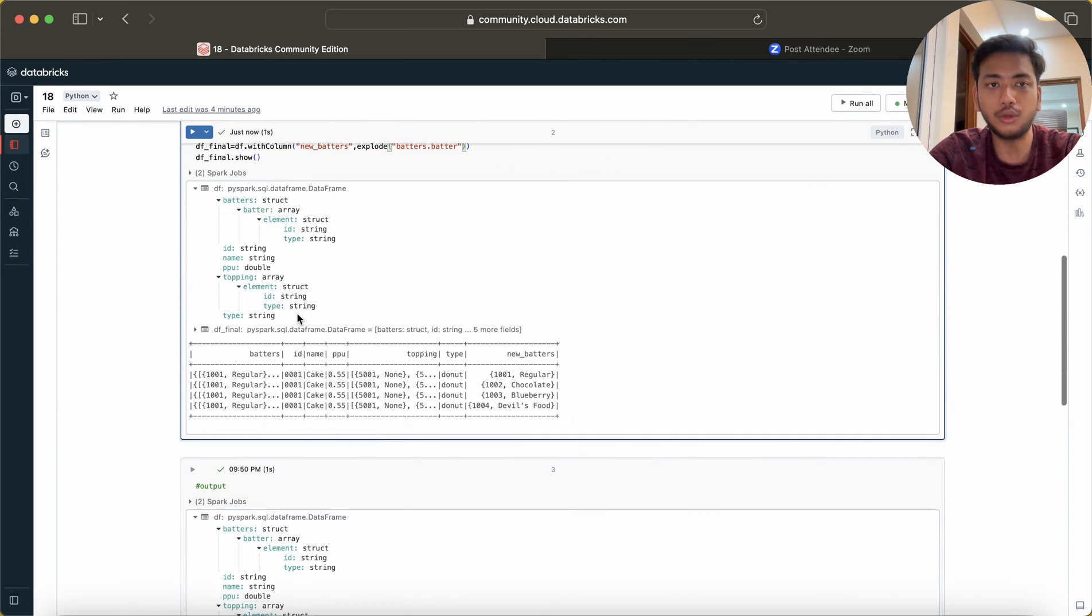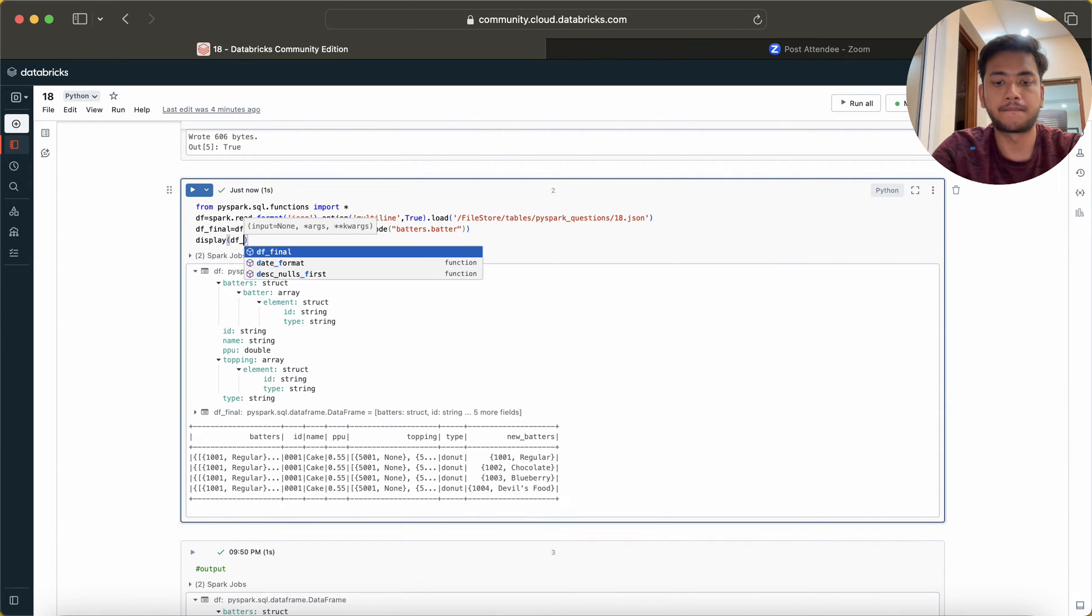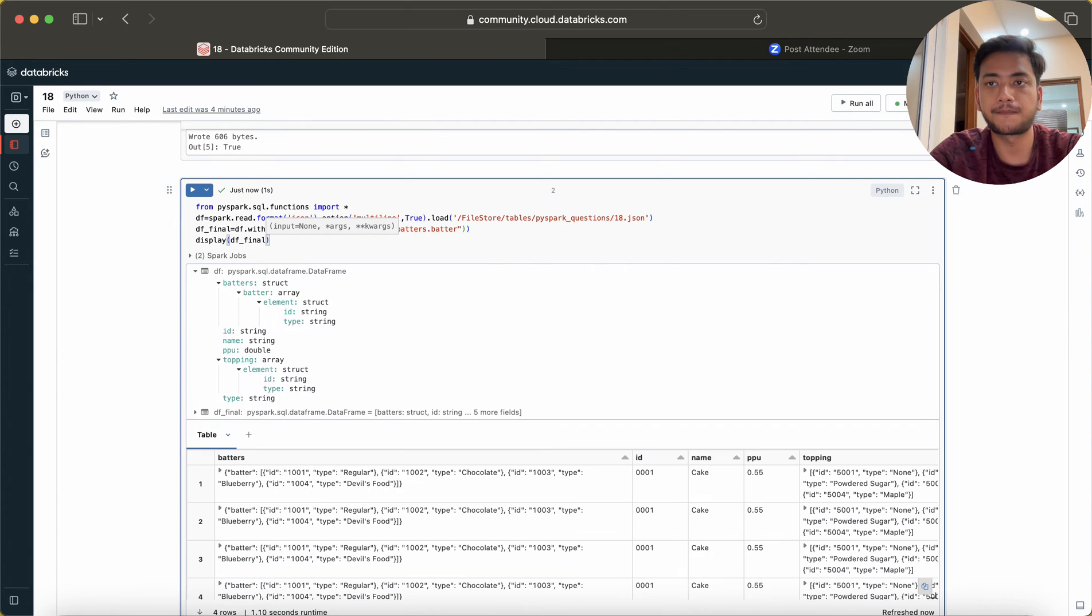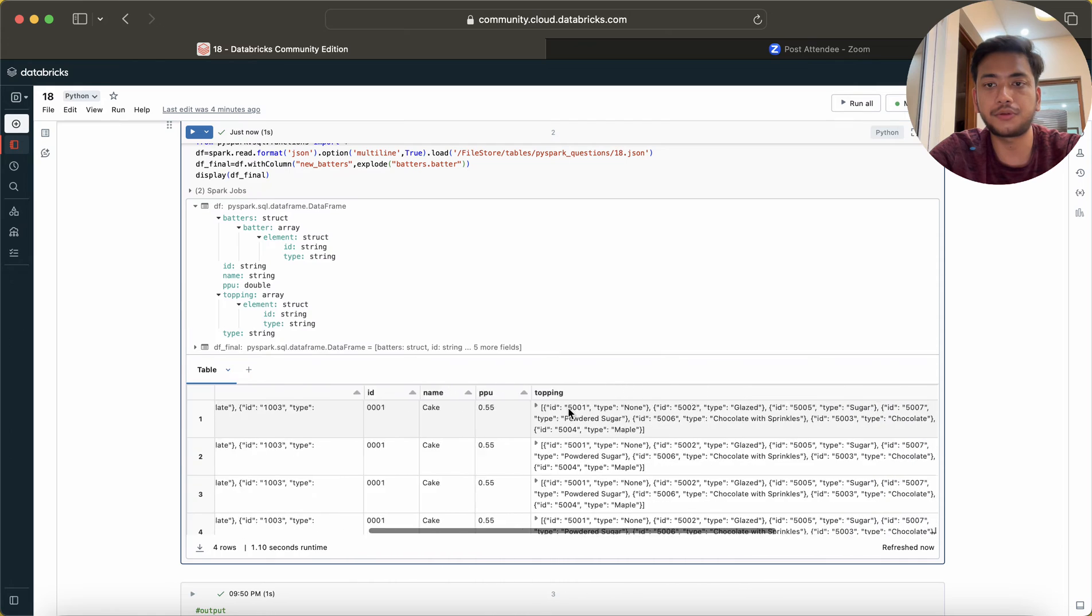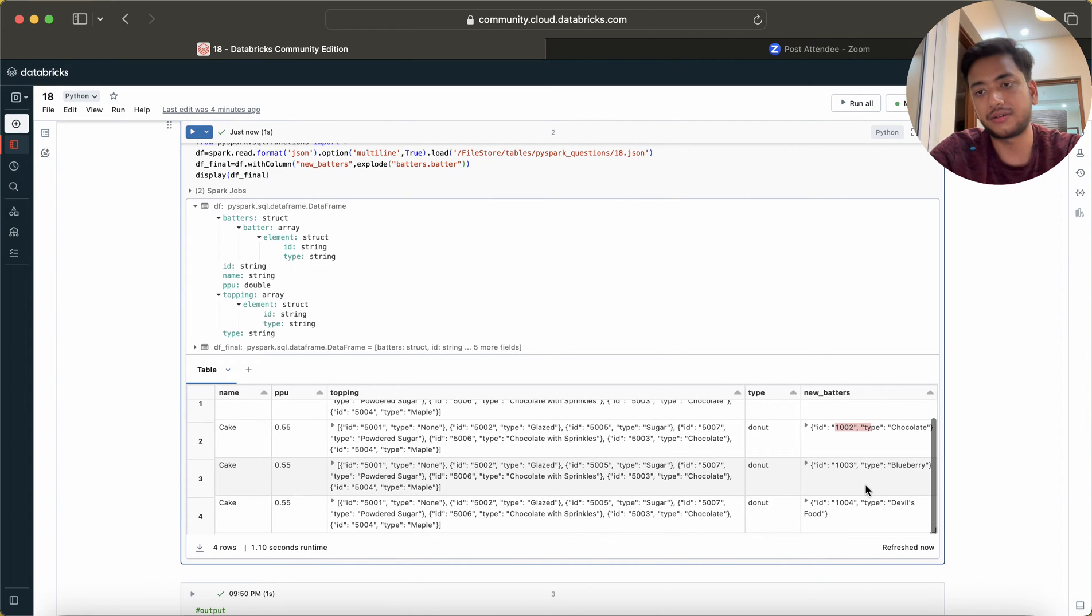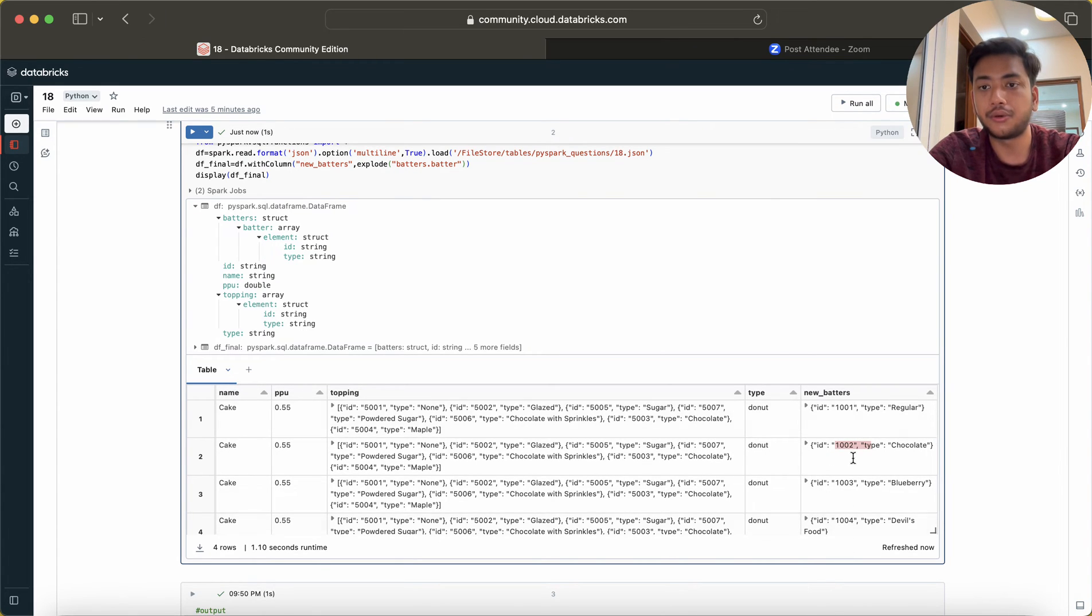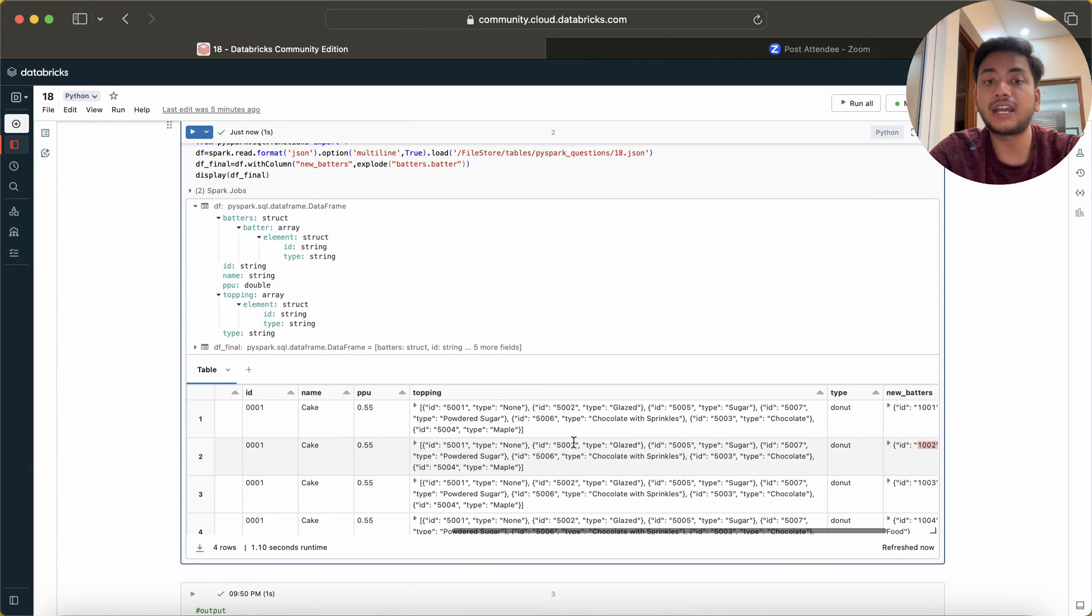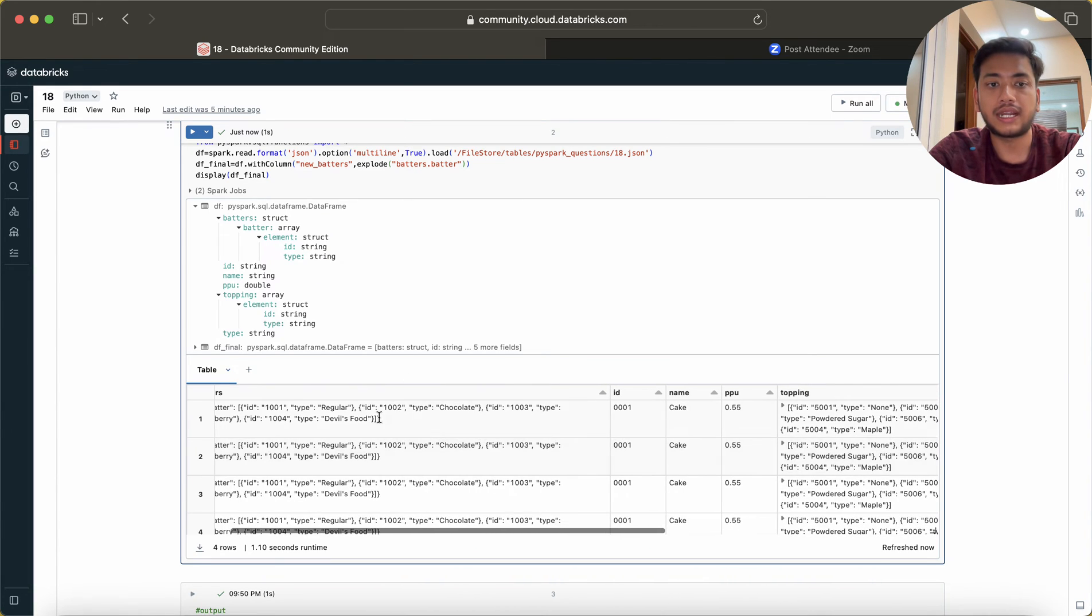Now you can see, ID, name, PPU, topping, new batter. ID 1001, type regular, then 1002, like this we are having. It converted that JSON and that array into four rows.